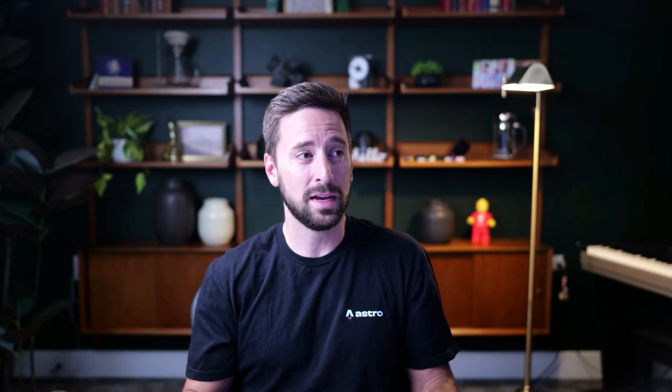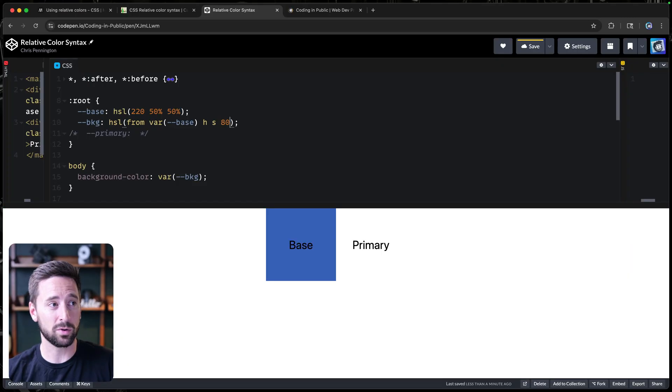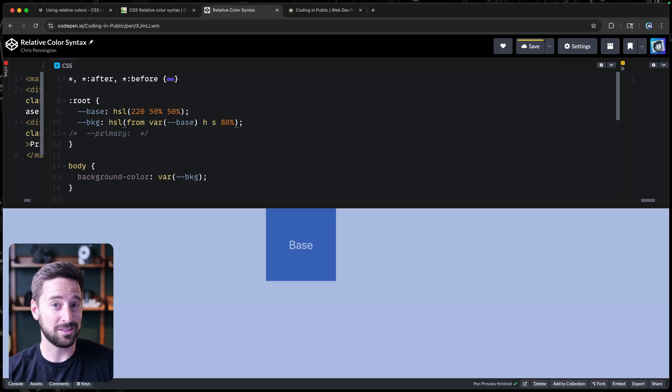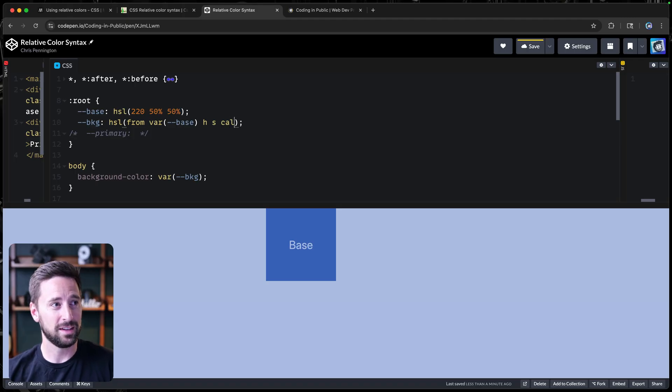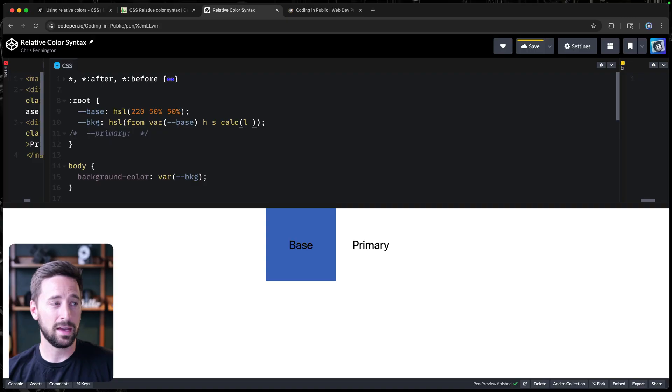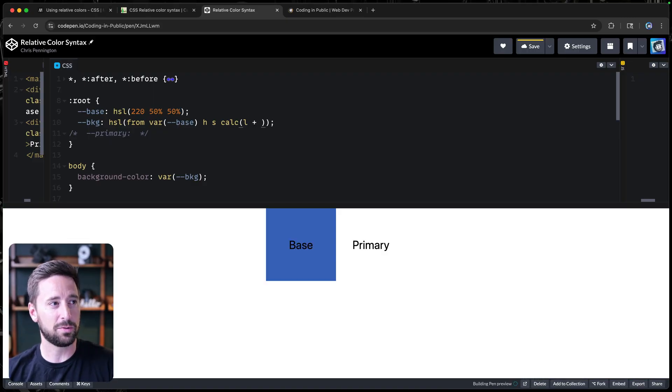So let's go back and actually change some of these values. Obviously, I don't want it to be the exact same. We can leave the hue and saturation the same. But maybe we hard code this to be something more like 80%. Now, as soon as I do that, you'll notice it does change the colors. But again, I want it to be relative. So why don't we just calc? We can do that. So I'll say calc, and we're going to take whatever our L happens to be and we'll add to it. We'll do something like 35%.